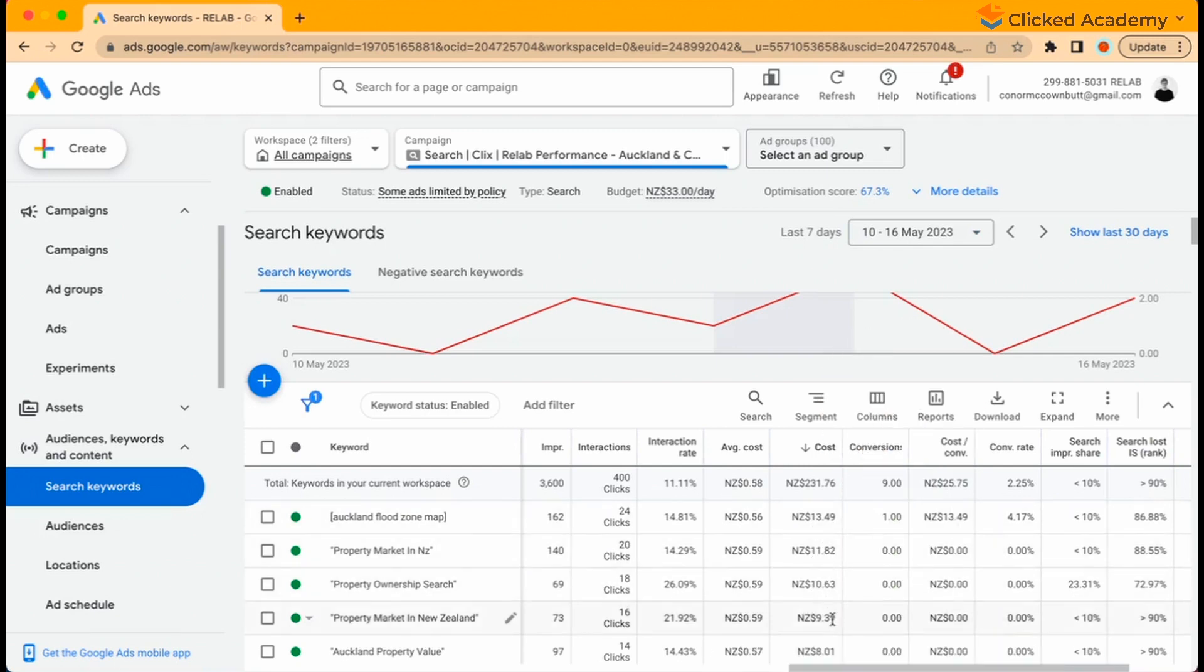If you're looking at impressions, it will display the total impressions you've received and also the impressions per keyword.